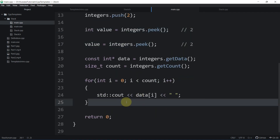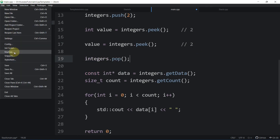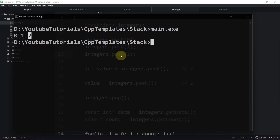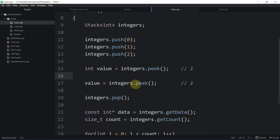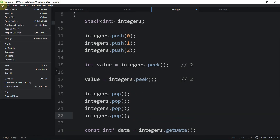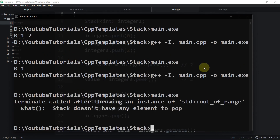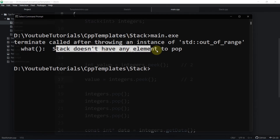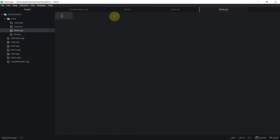Now let's test popping. If we pop one element before printing, the expected output would be 0 and 1. Adding multiple pops causes a std::out_of_range exception: 'stack doesn't have any element to pop', which confirms the exception handling works correctly. This is pretty much it for this video. In the next video we'll look at how to hide the implementation details of this stack for specific types into a source file. Thank you very much, see you in the next video.